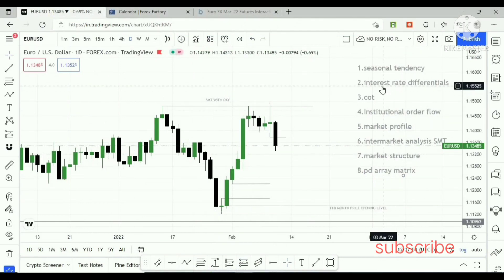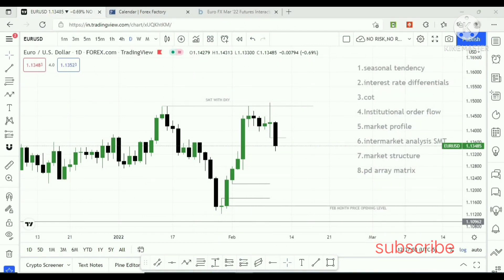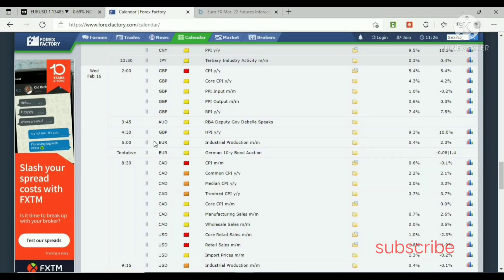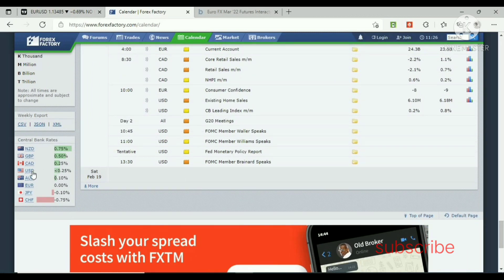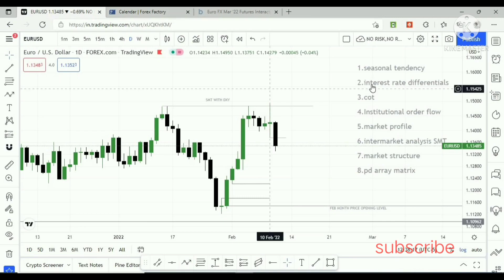Now the interest rate differentials — you can see these in Forex Factory. The USD central bank interest rate is 0.25% and the EUR interest rate is 0.03%. USD is strong, EUR is weak, so EUR/USD will fall.